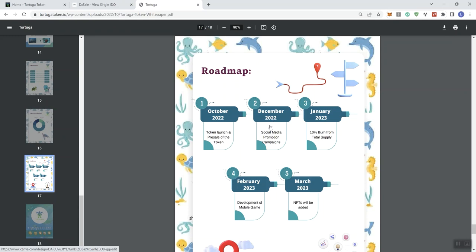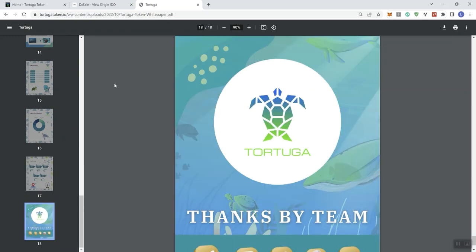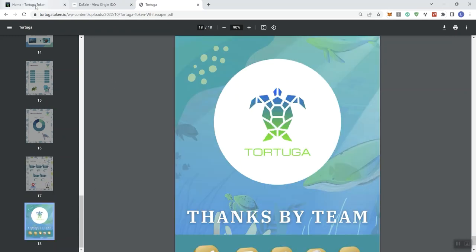So we see here, they jumped to December social media promotion campaigns, January of next year 10% burn for the total supply, February development of a mobile game, and in March NFTs will be added. So I never liked gaps in any roadmap, so we don't get anything in November, and I think that's something that should be addressed. Plus the information that we get here in the roadmap, there's not a lot of it. So I don't really care for that either. And then we get to the last slide, which is thank you by the team.